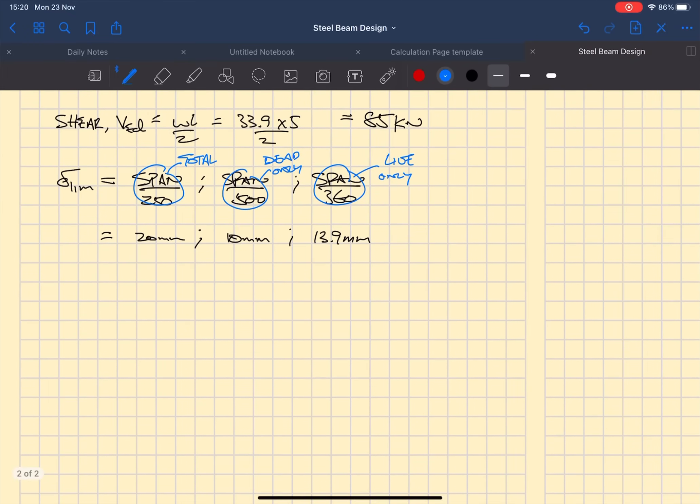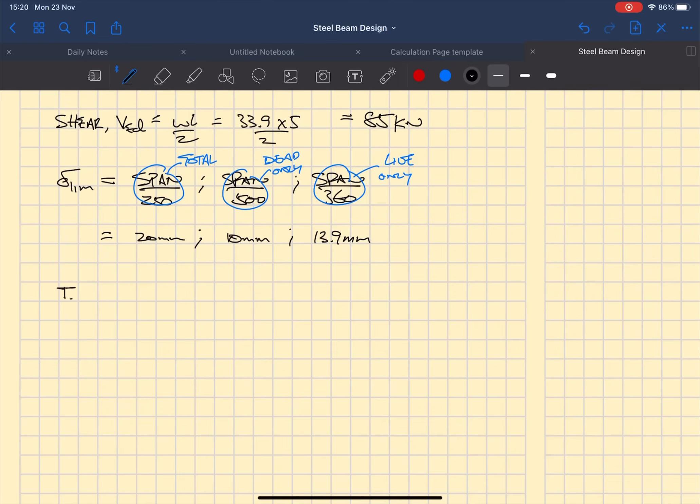Now that we know what deflection limits we're going to be working to, we can work out the second moment of area required to meet those deflection limits. Now you may have seen this equation before where you're trying to find deflection, but now simply just rearrange the equation so that you're trying to work out I.